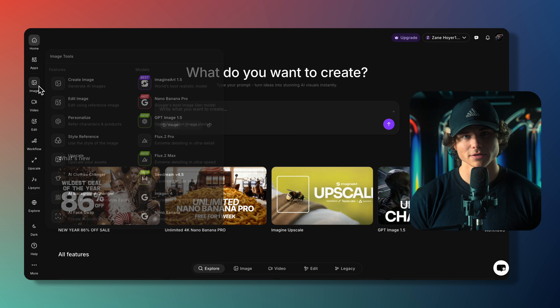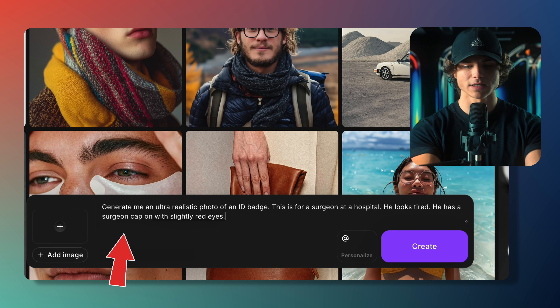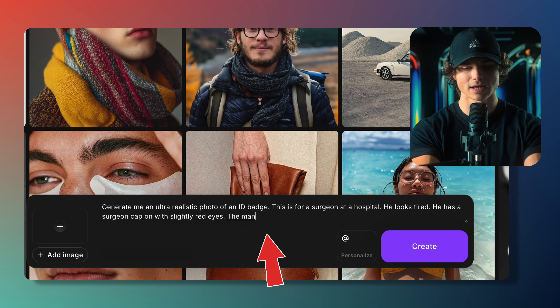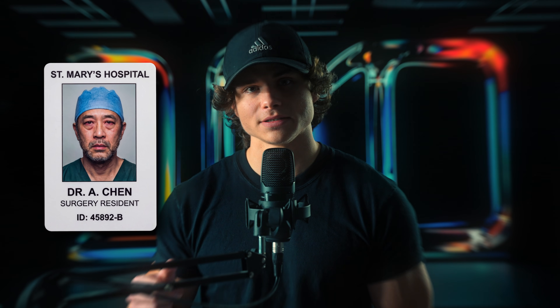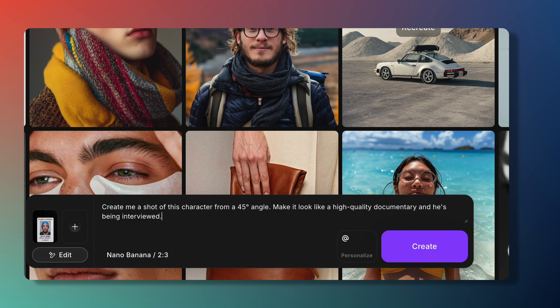Before we jump into the Fusion page we're going to be collecting some assets — the rest are linked below. Click the top link in my description to go to Imagine Art. I'll select the image tab and the model Nano Banana Pro. First I'm going to ask it for an ID badge for a surgeon at the hospital — he's tired, has a surgeon cap on, red eyes, and looks a little depressed. Then I'll throw this image back into the software and say: create a shot of this man from a 45-degree angle, make it look like a high-quality documentary interview.